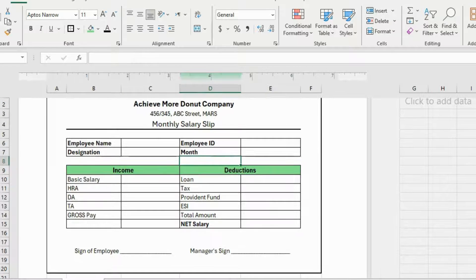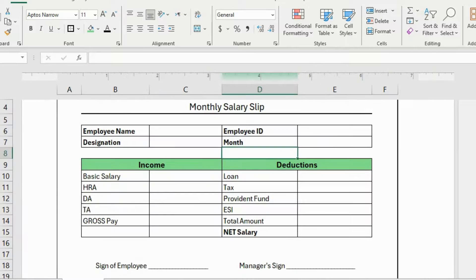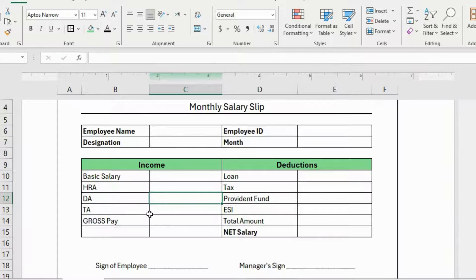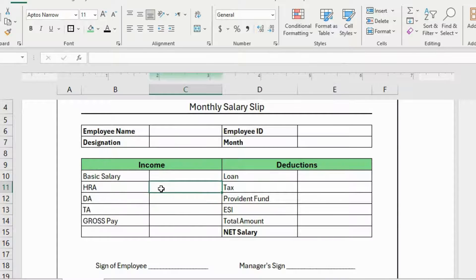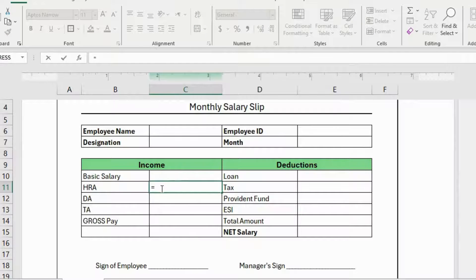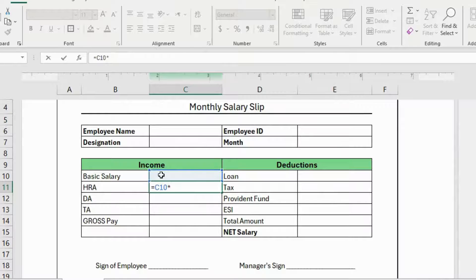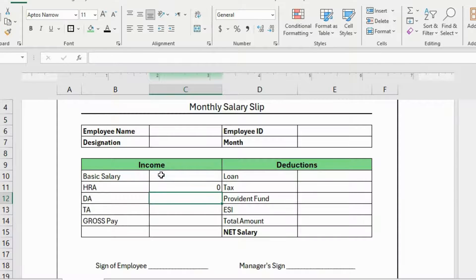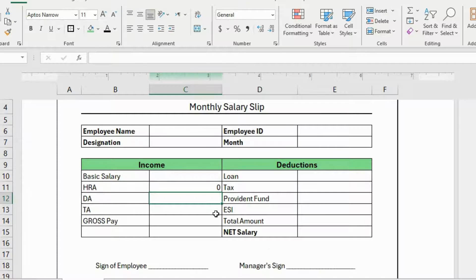As you know, the basic salary is fixed for every employee. And this DA, TA and HRA is applied on that basic salary. So here I'll calculate the HRA. The formula for this is, equals, select this cell and multiply it by the percentage that is given to you by the company. For me, I'm going to write here 50 by 100 and press enter.